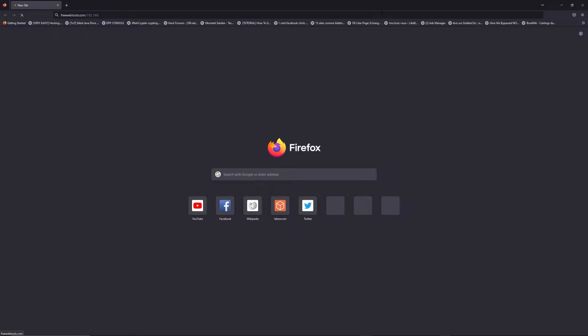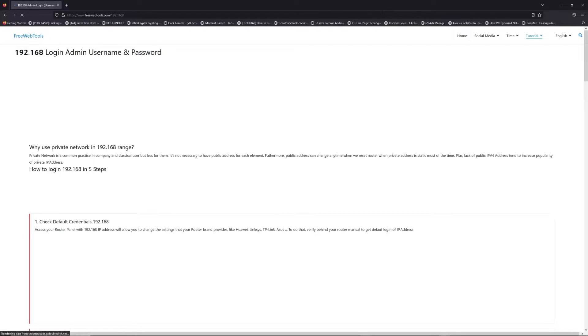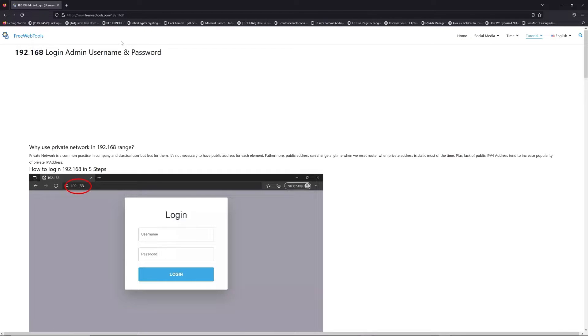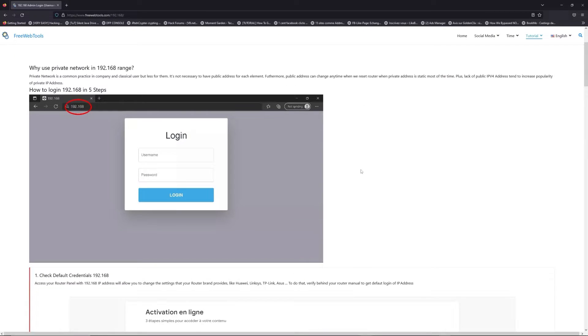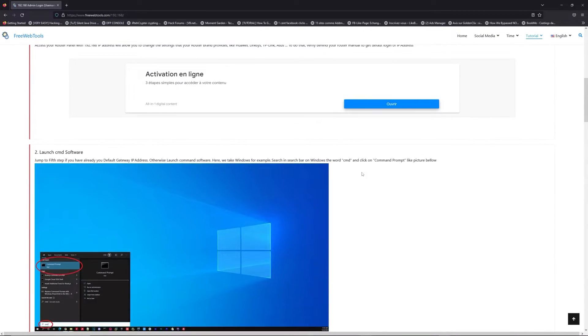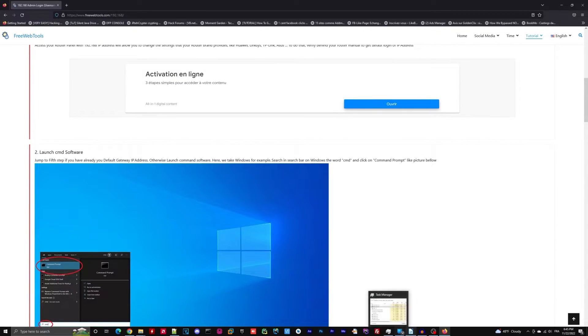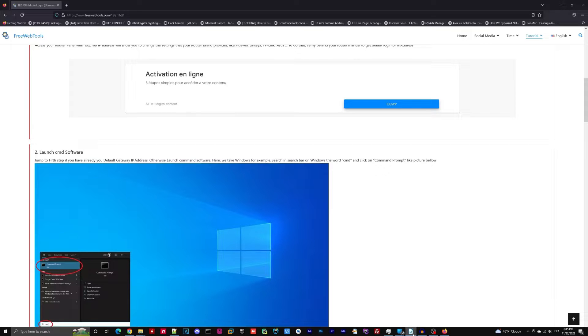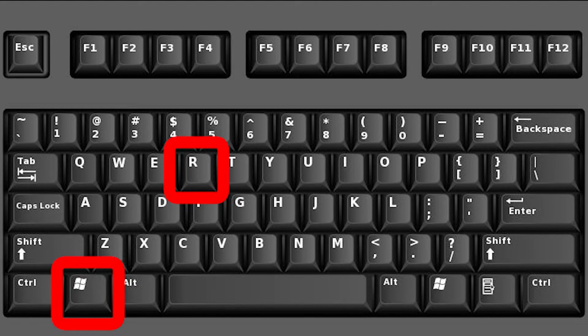Now click on the link in description to go to your router login page and get default credentials. If it doesn't work, maybe it's the wrong IP address. To resolve this problem on Windows, for example,